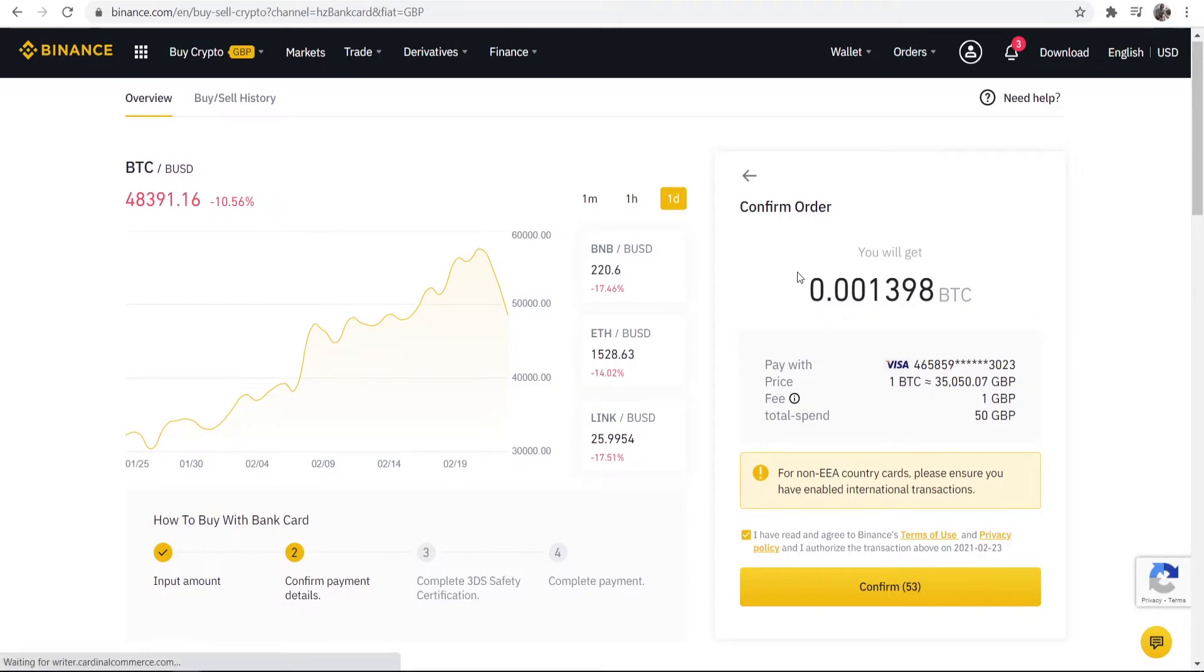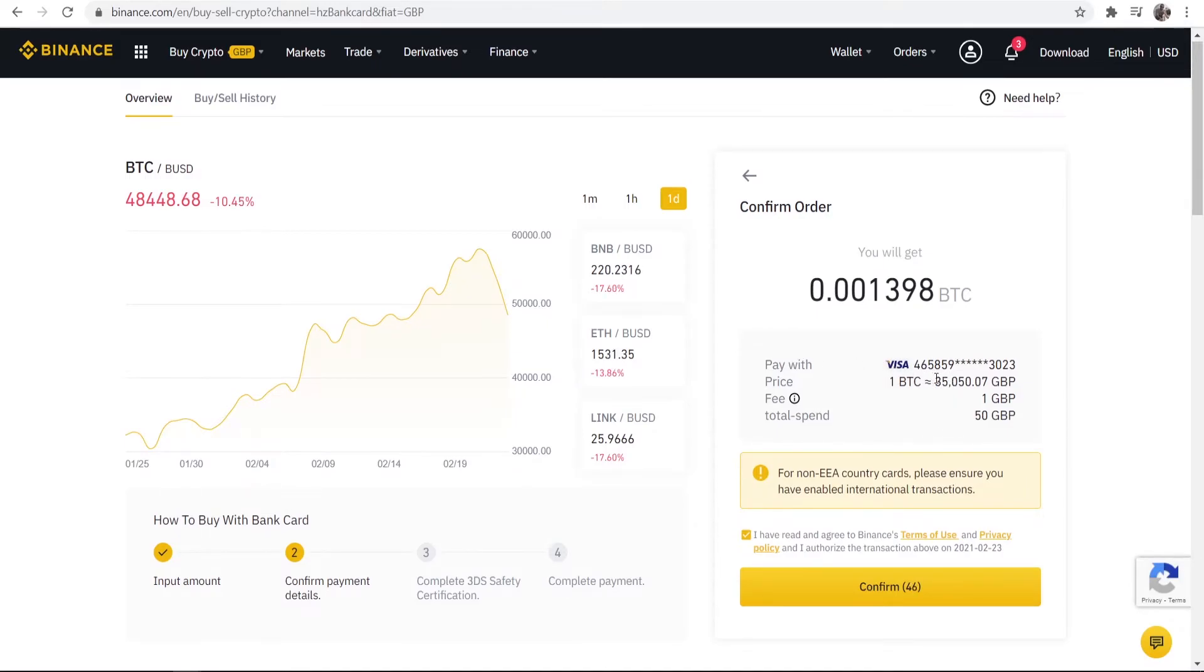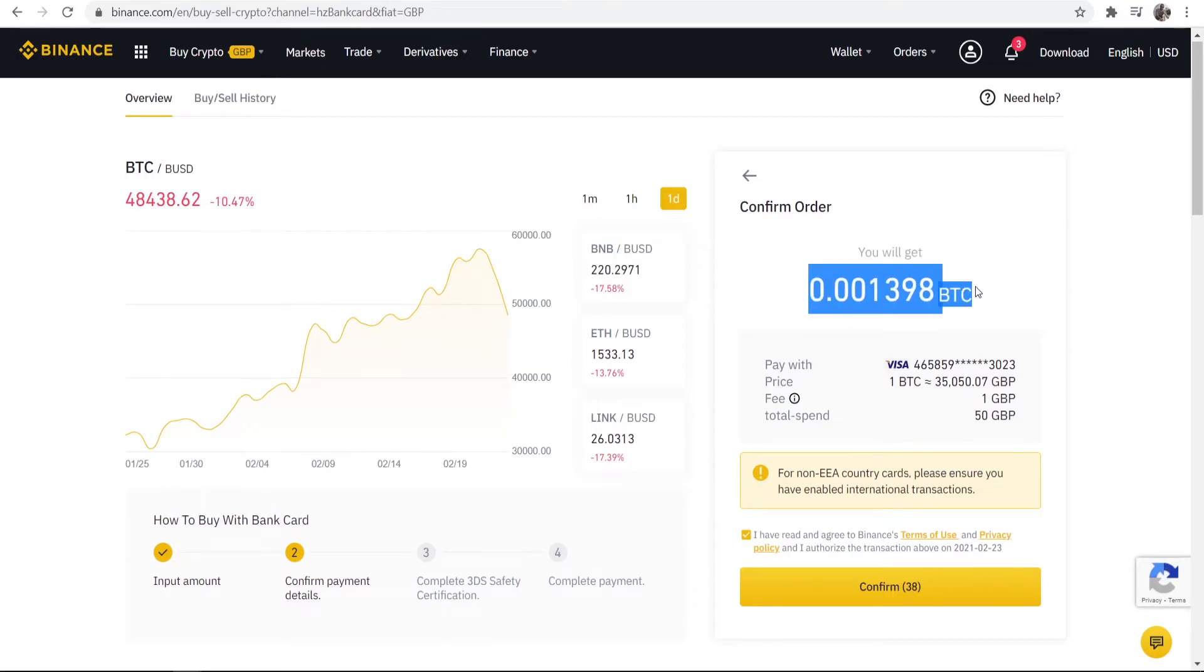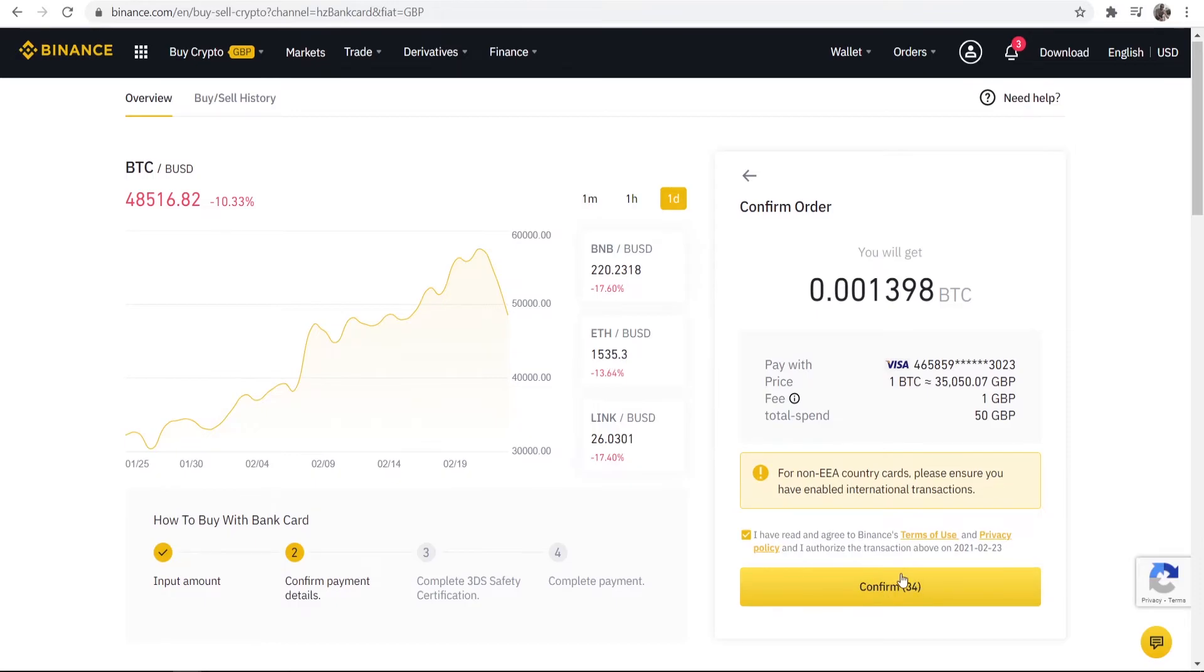Once you've added your card details it's very simple. You can just go and confirm the order. So you can see we're using the Visa credit card. We're buying one Bitcoin at £35,000. The fee is £1. We're spending £50 and we're going to get this much Bitcoin. Once we're happy with all that we can agree to the terms and we can simply click here where it says confirm.